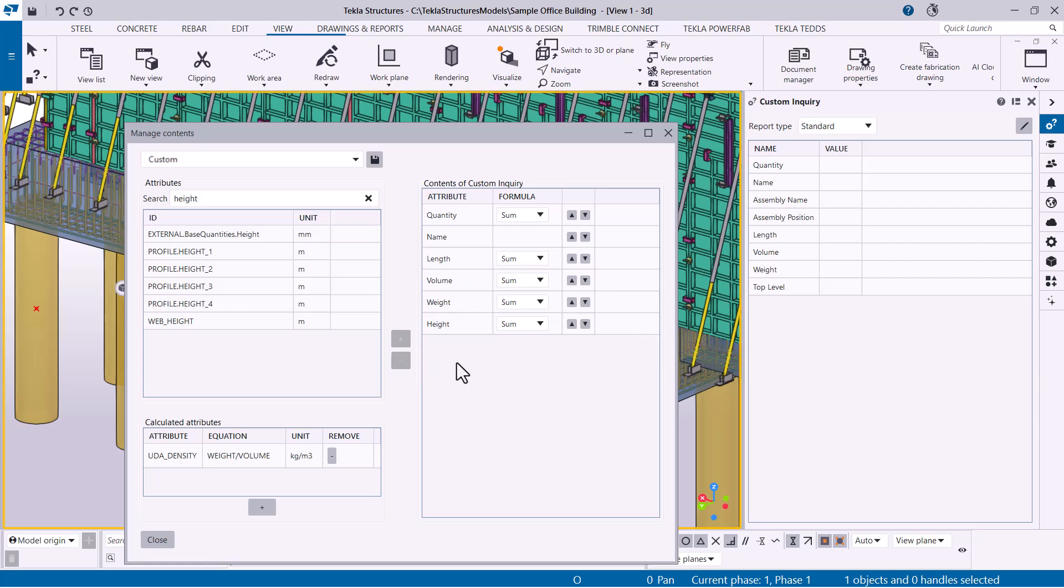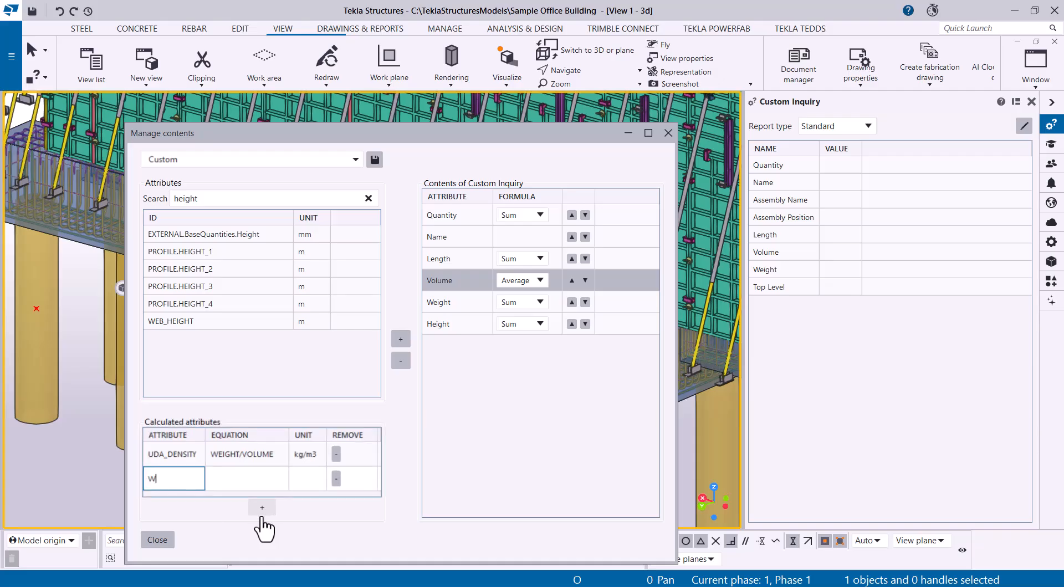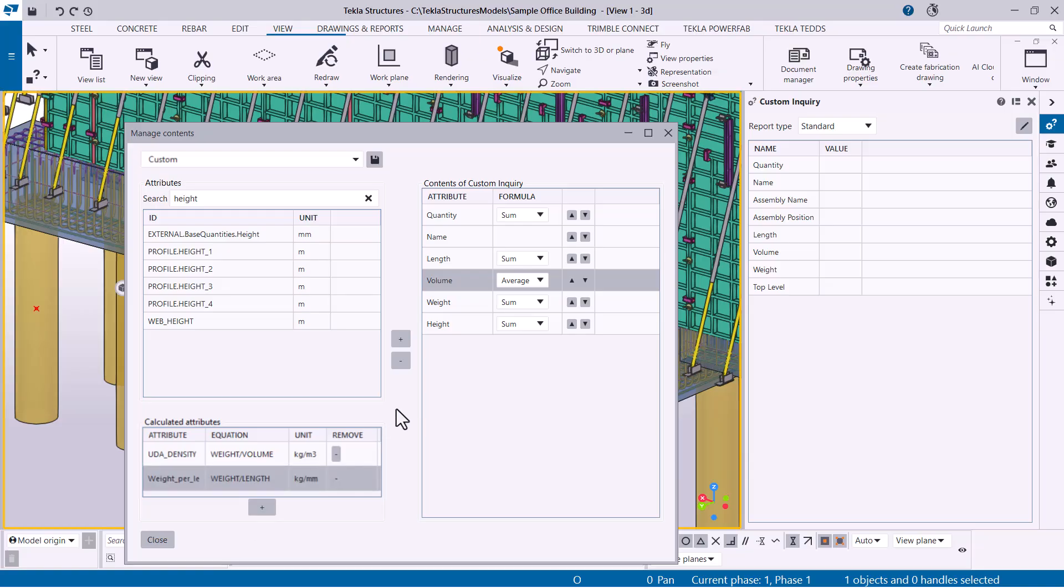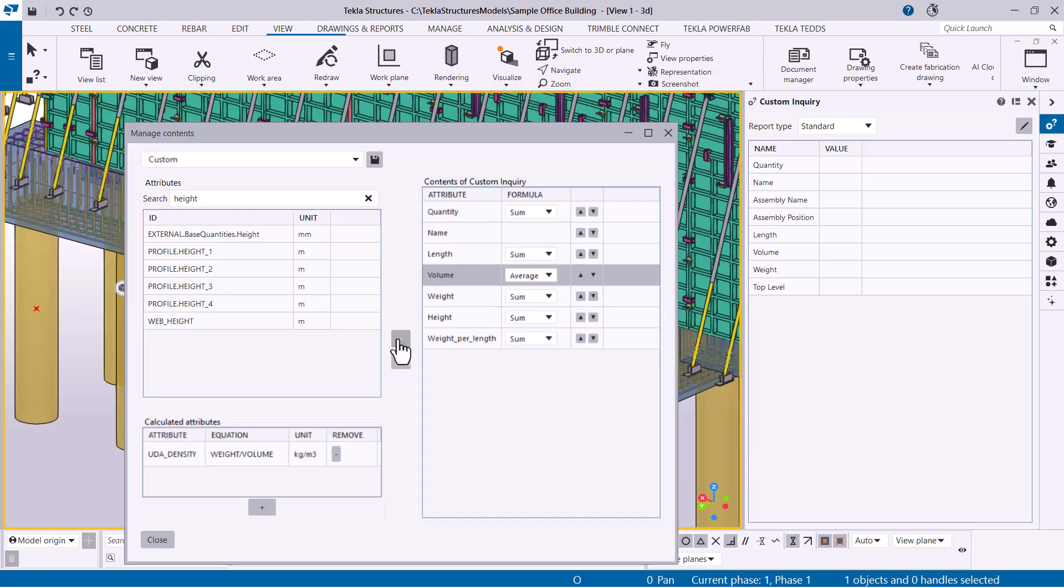You can also select a new formula for some attributes. If you like, you can also create your own calculated attributes and add them to the report. Type a name for the attribute and define its formula. Then press Enter to save the attribute and add it to the report template.